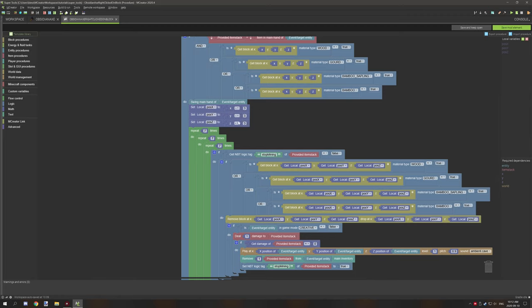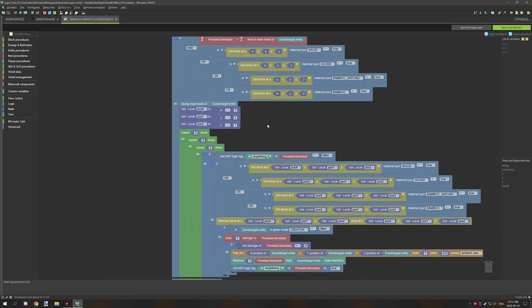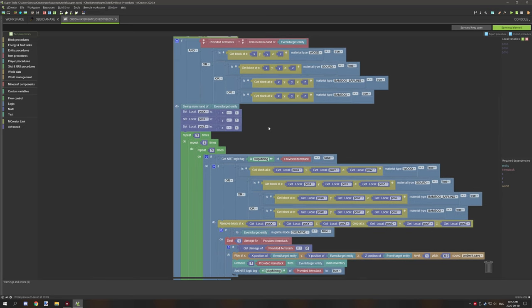So that will be negative three and seven. For this example, we're just going to use three. This will do a three by three by three area around the block that is being right clicked on.